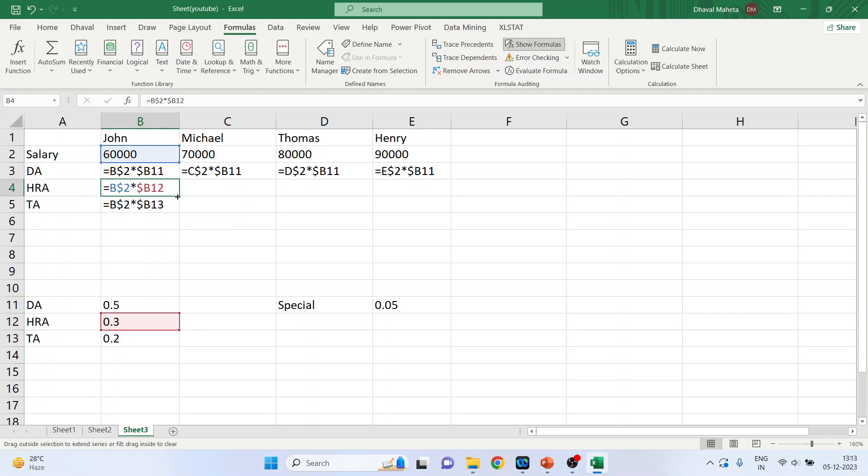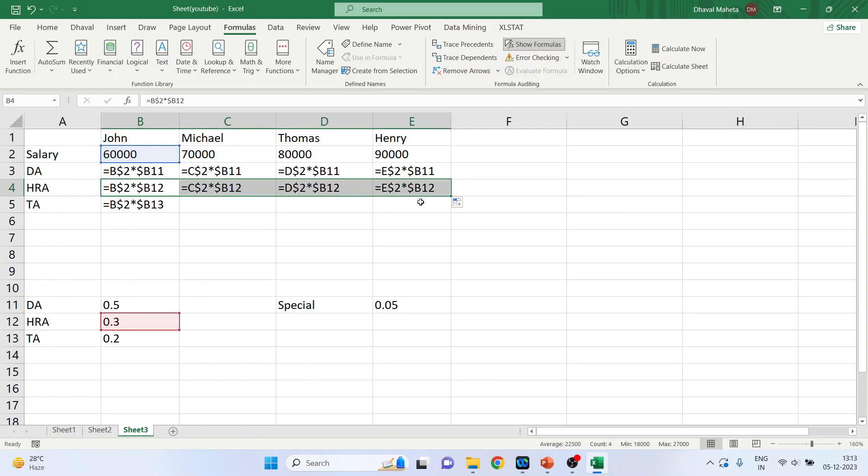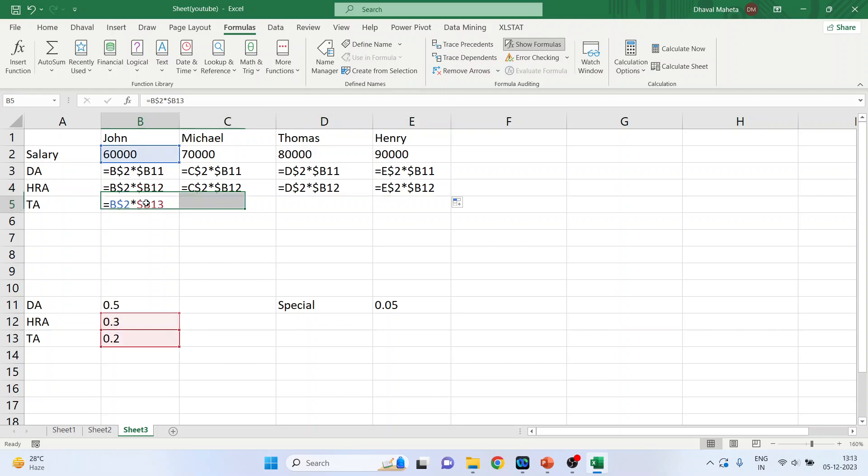Now again, you can drag horizontally. So what it will do? It will again take the value C2, D2. But B12 is fixed. Again, drag it.